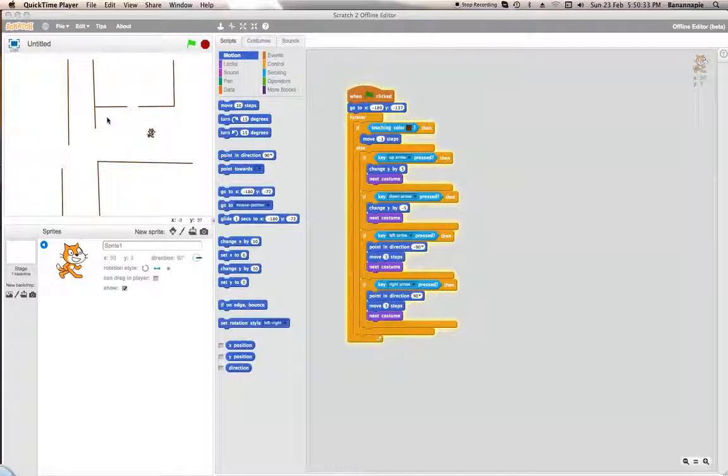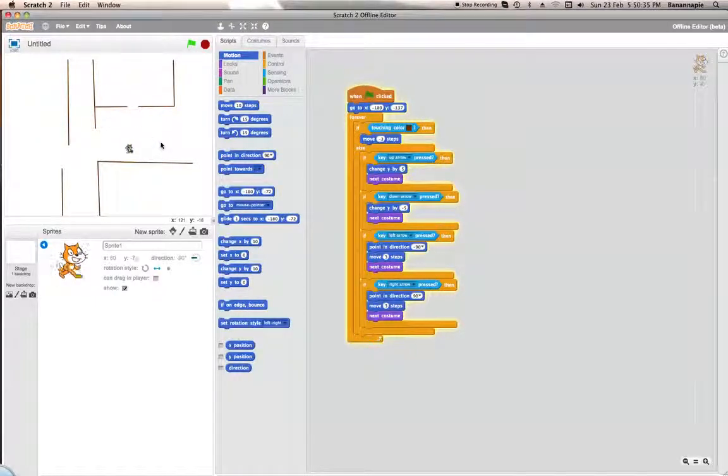Hello viewers, Banana Boss here with another Scratch tutorial. Today I'm going to show you how to create an RPG style game.